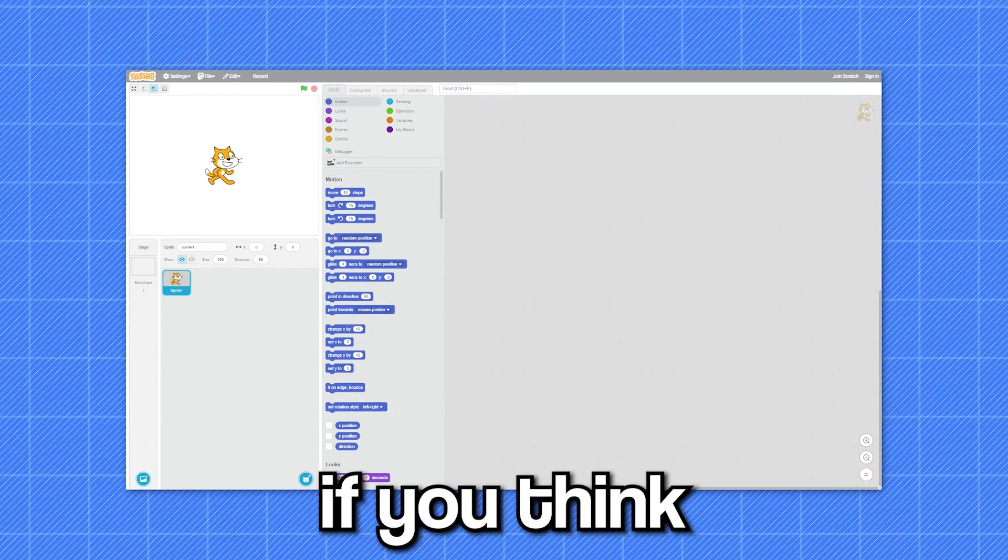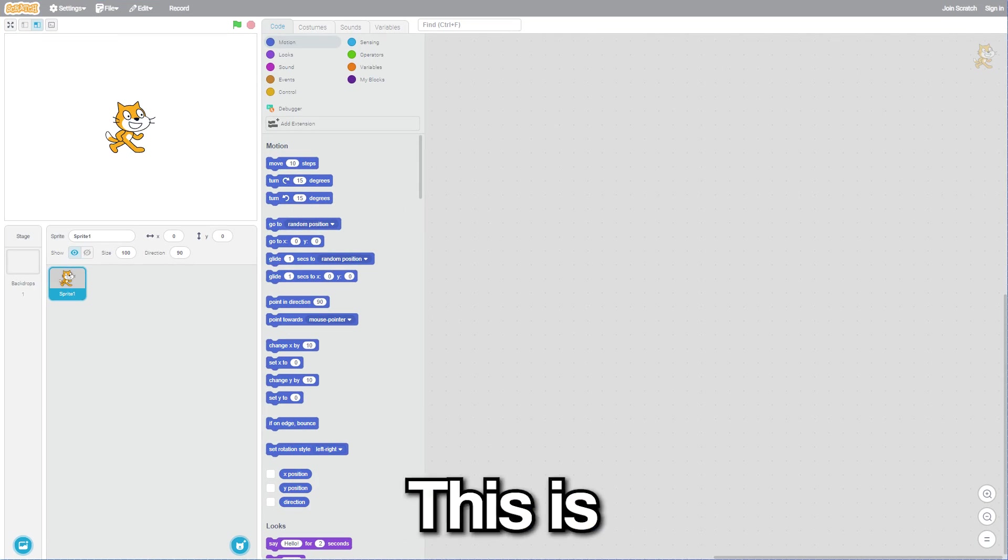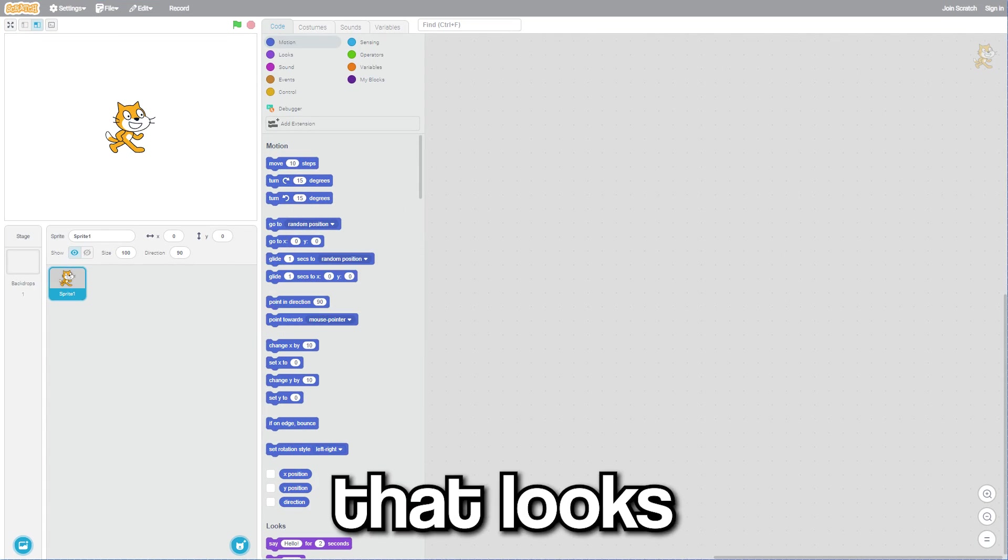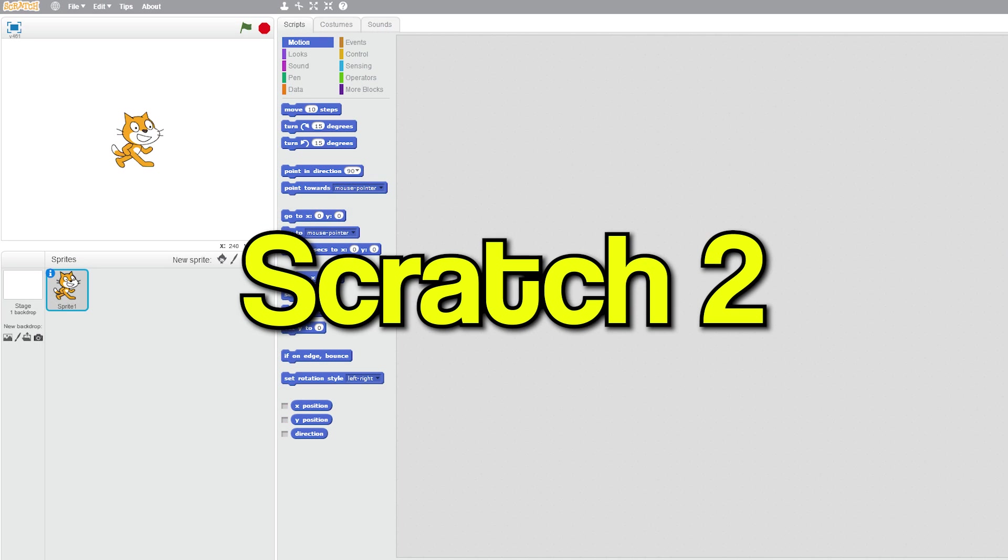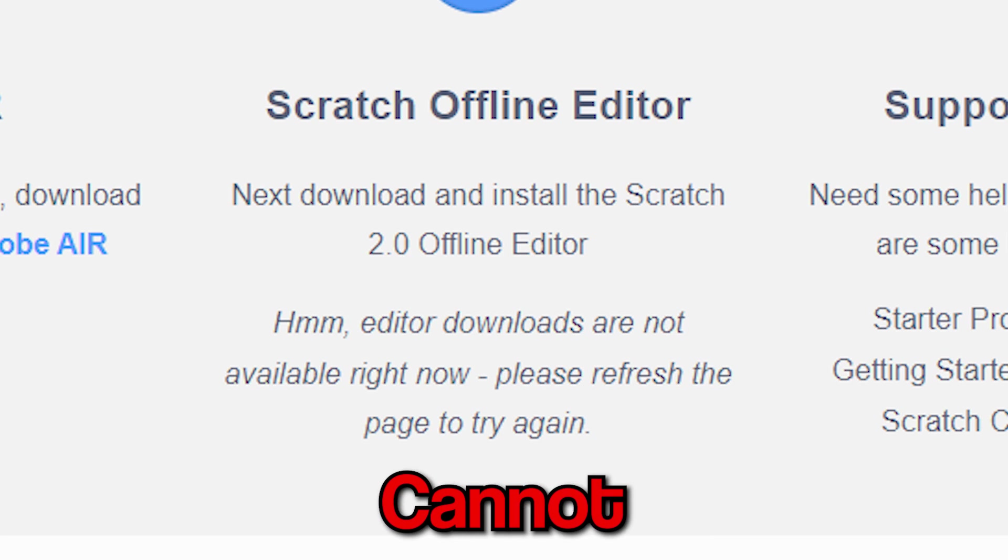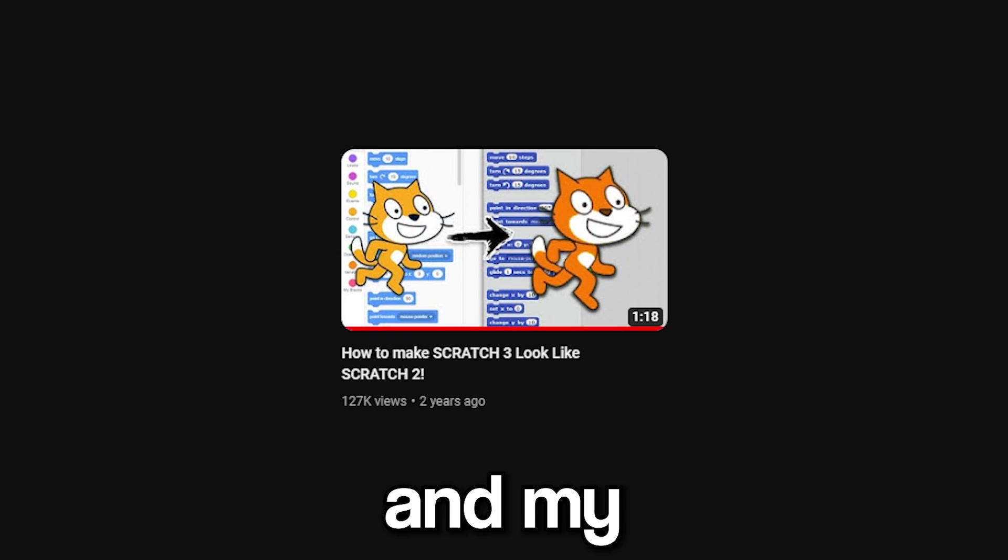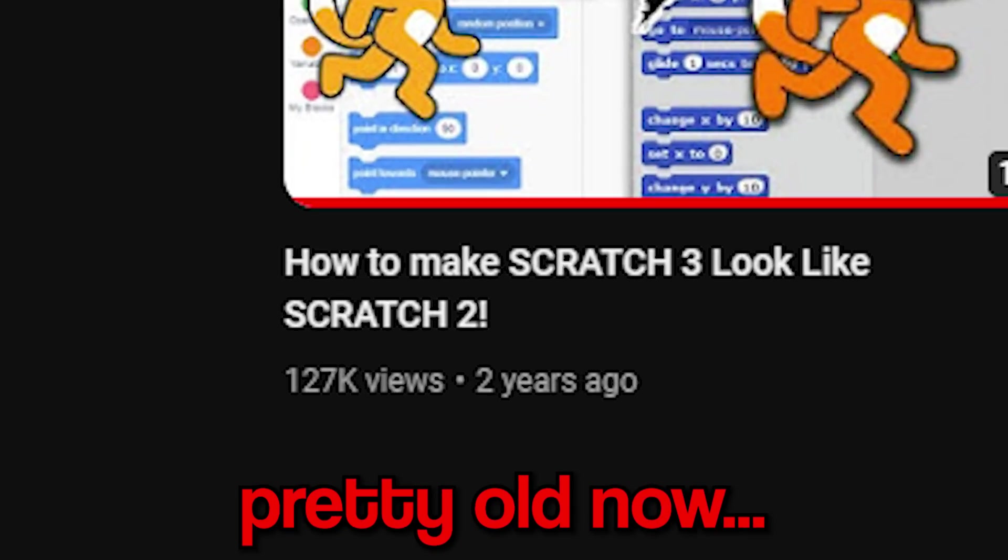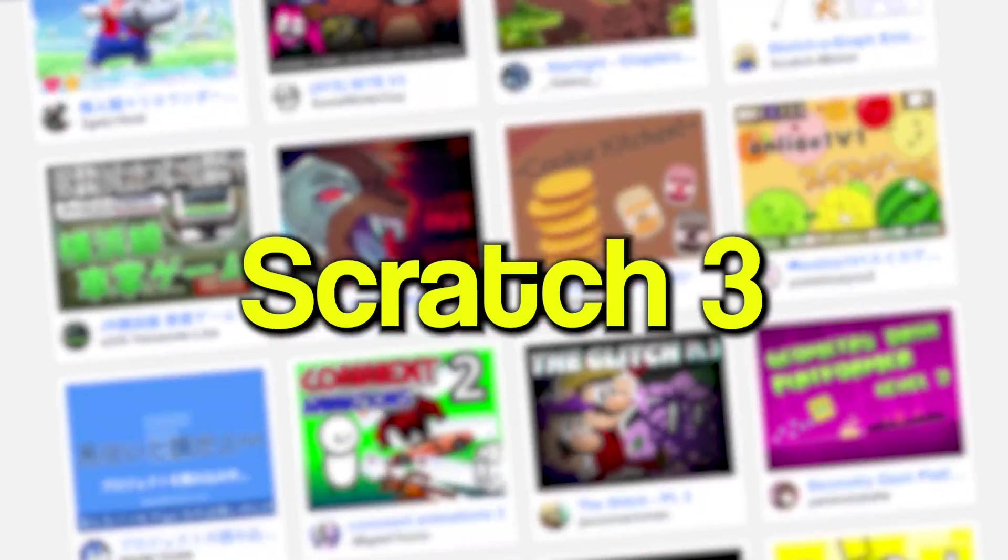Look at this picture. If you think this is Scratch 2, look closely - this is actually Scratch 3 that looks very similar to Scratch 2. Now as you cannot download Scratch 2 anymore and my older video on the same topic is pretty old now, let me show you some more add-ons that you can use to make Scratch 3 look even more like Scratch 2.